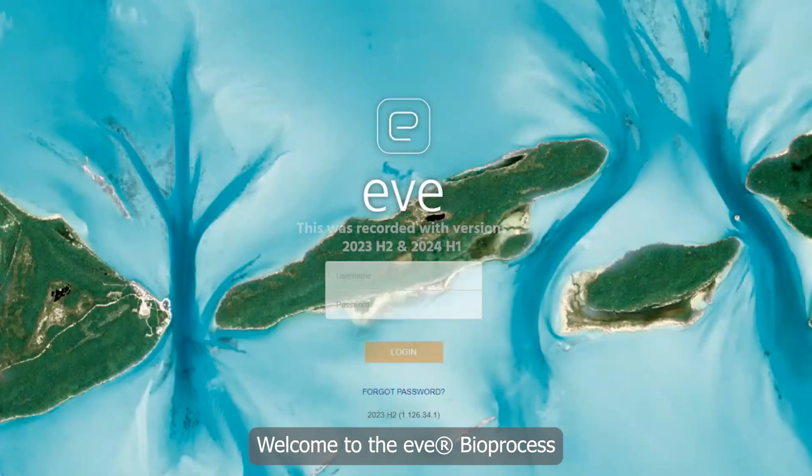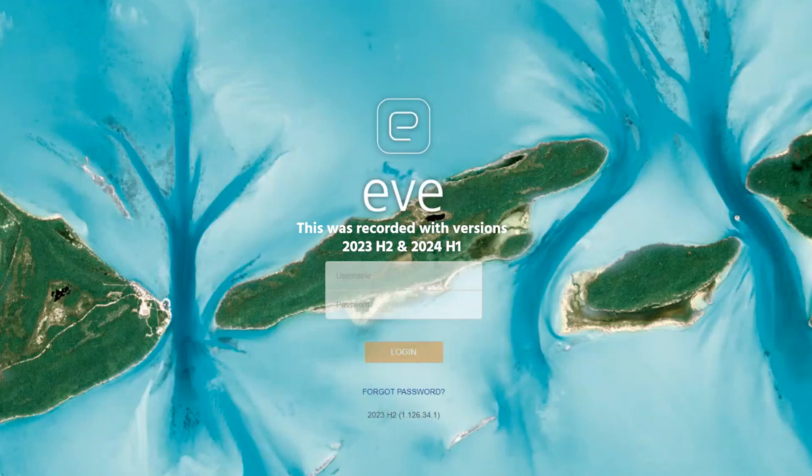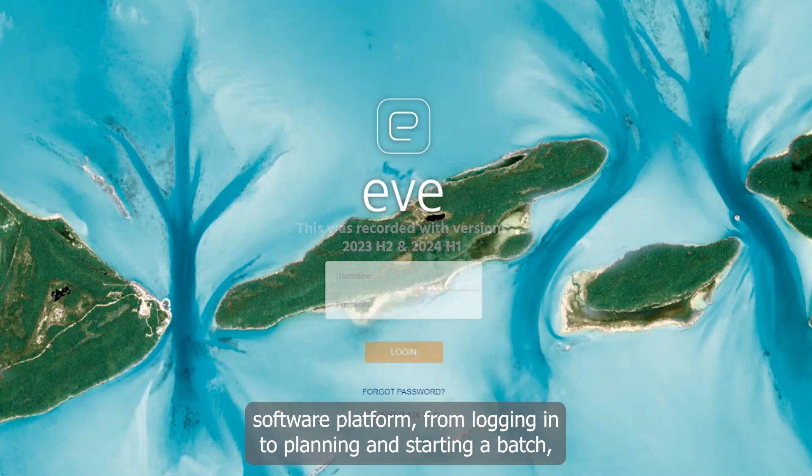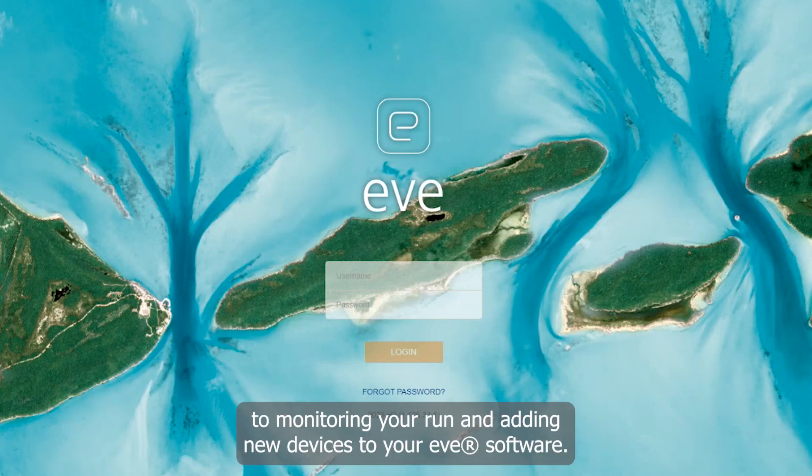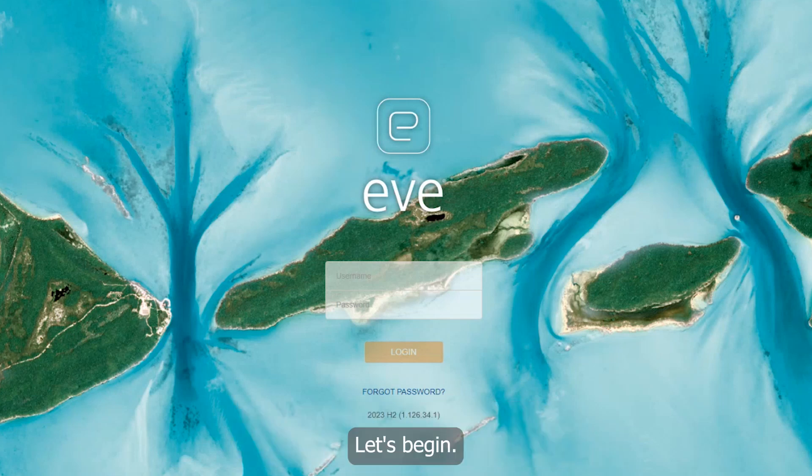Welcome to the EVE Bioprocess Software Training Series, presented by InForceHT. This series will guide you through every step of using the EVE software platform, from logging in to planning and starting a batch, to monitoring your run and adding new devices to your EVE software. Let's begin.